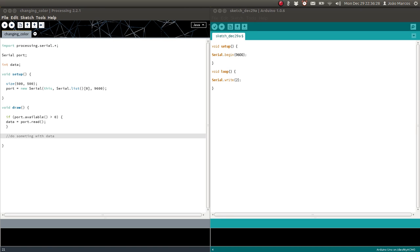Hello everyone, I'm João Marcos from That's Brilliant. In this video, we're going to see how we can communicate Arduino and Processing using serial communication.